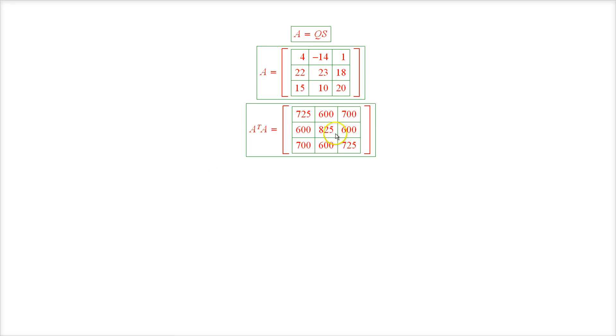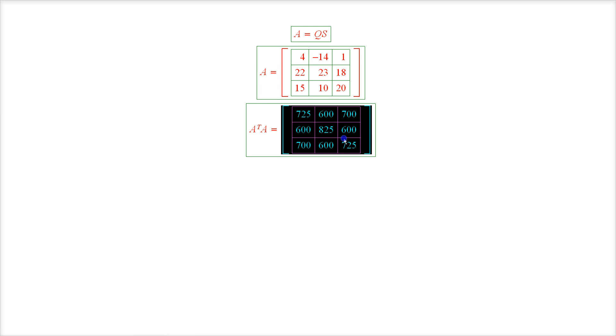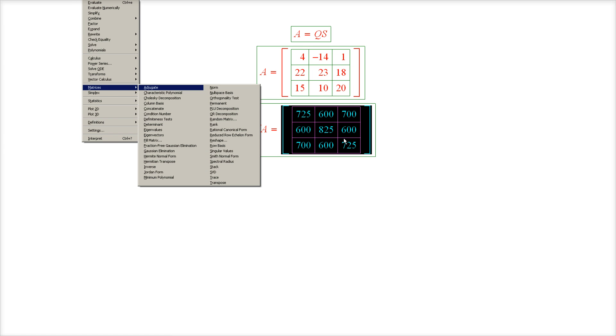The next step is to take the square root of this matrix, which of course requires evaluating the eigenvalues and eigenvectors of this matrix, and subsequently the eigenvalue decomposition of this matrix. So let's find out what the eigenvalues and eigenvectors of this matrix are.